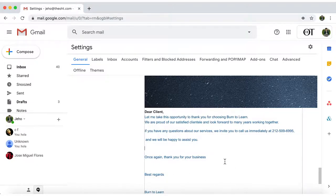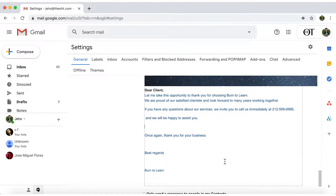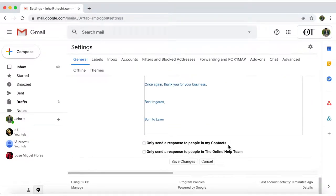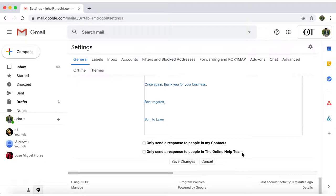Then it'll give you the option to reply out only to your contacts. If you're using a work or school account, you also have the option to send it out just to those in the company or organization. Since I want the reply to go out to everyone that emails me, I won't select either option.